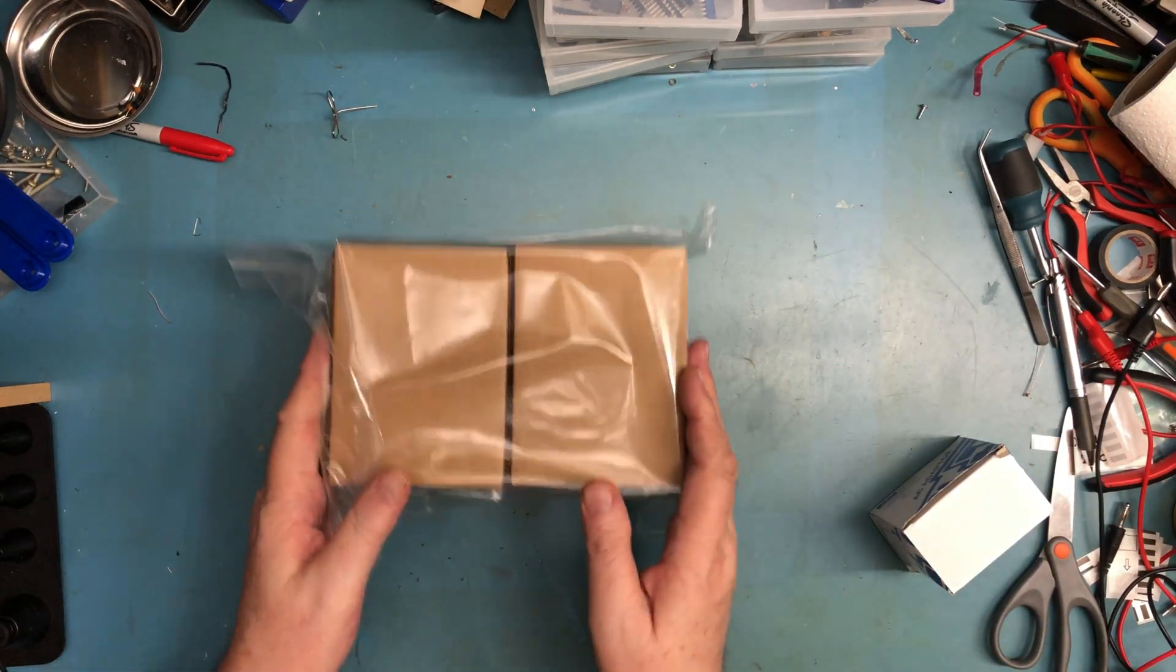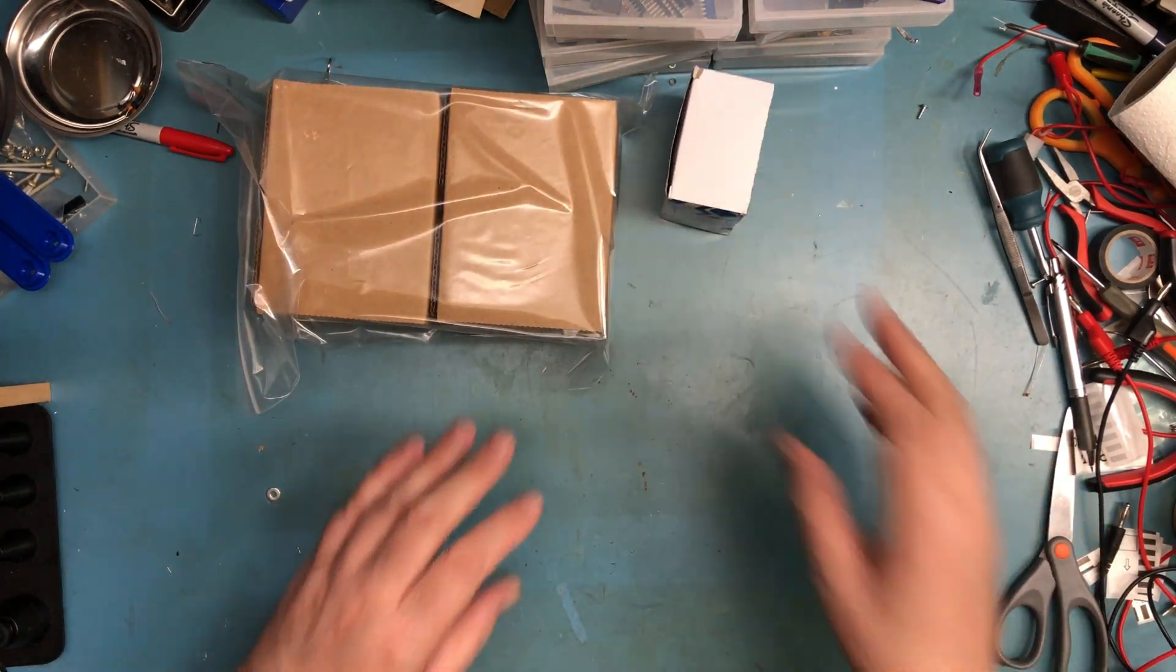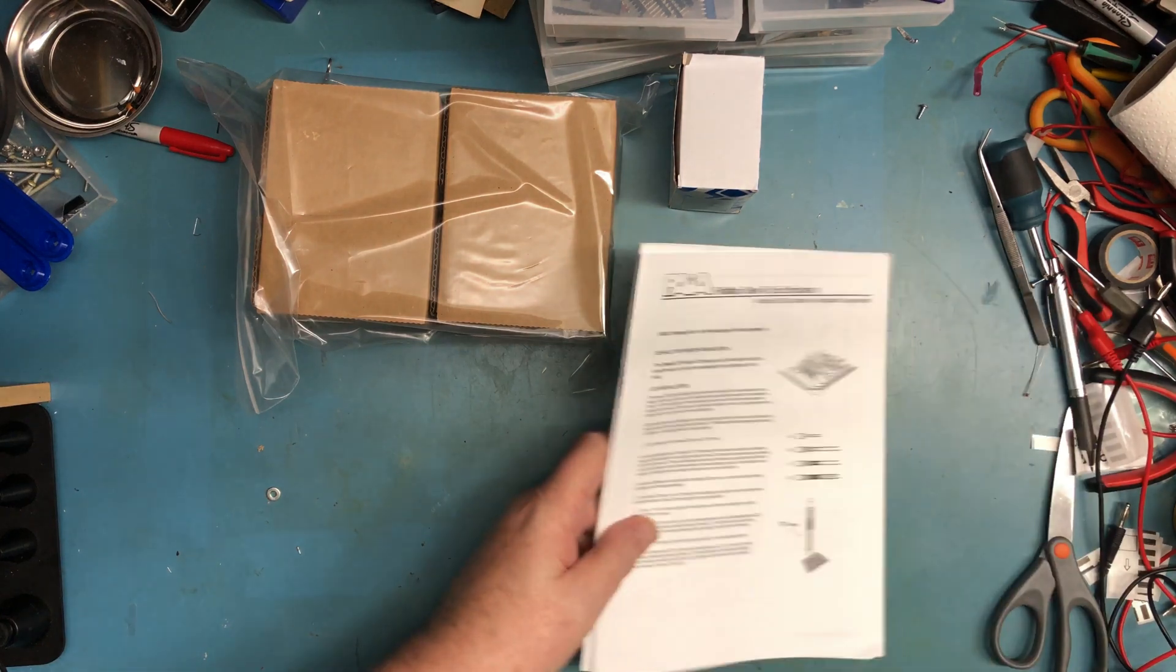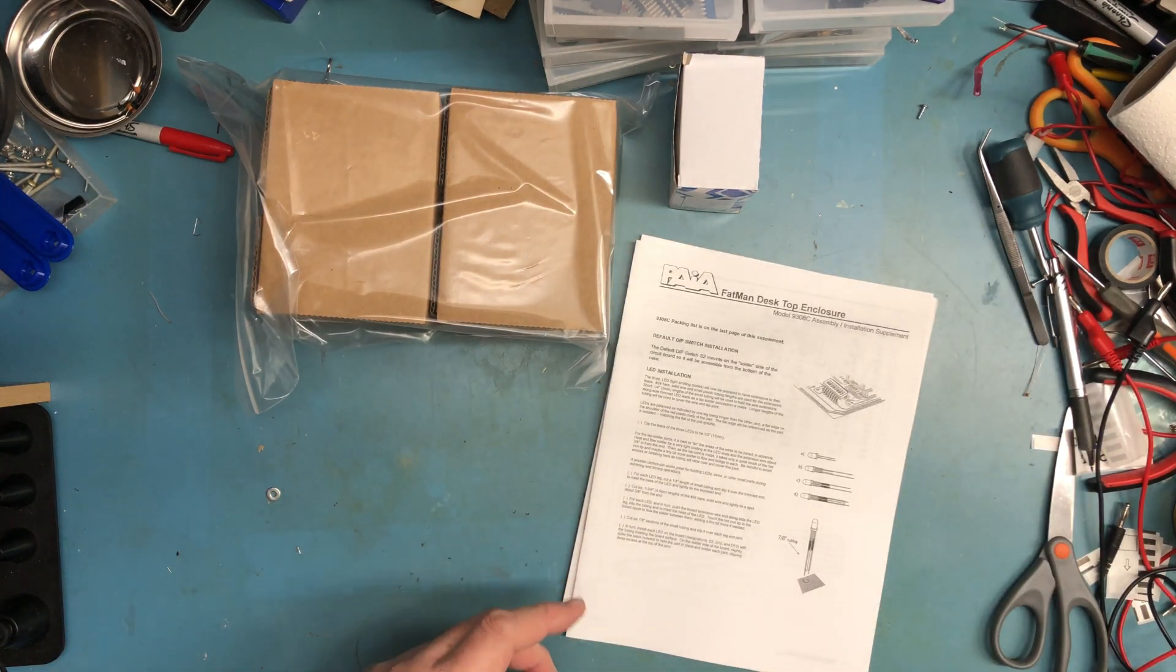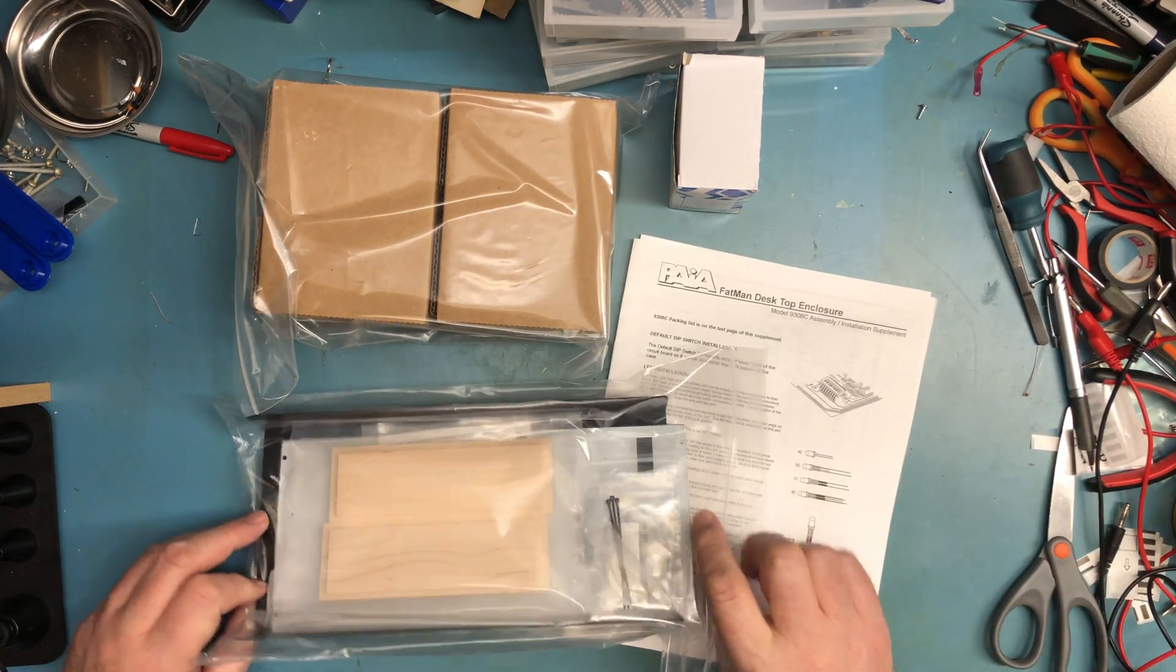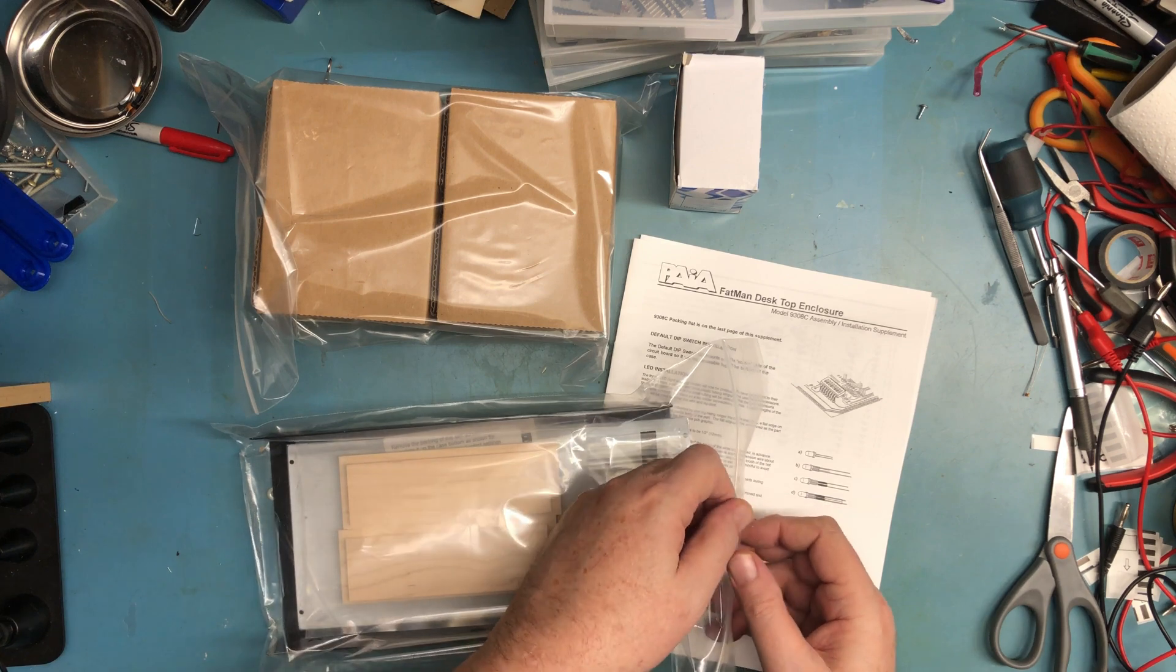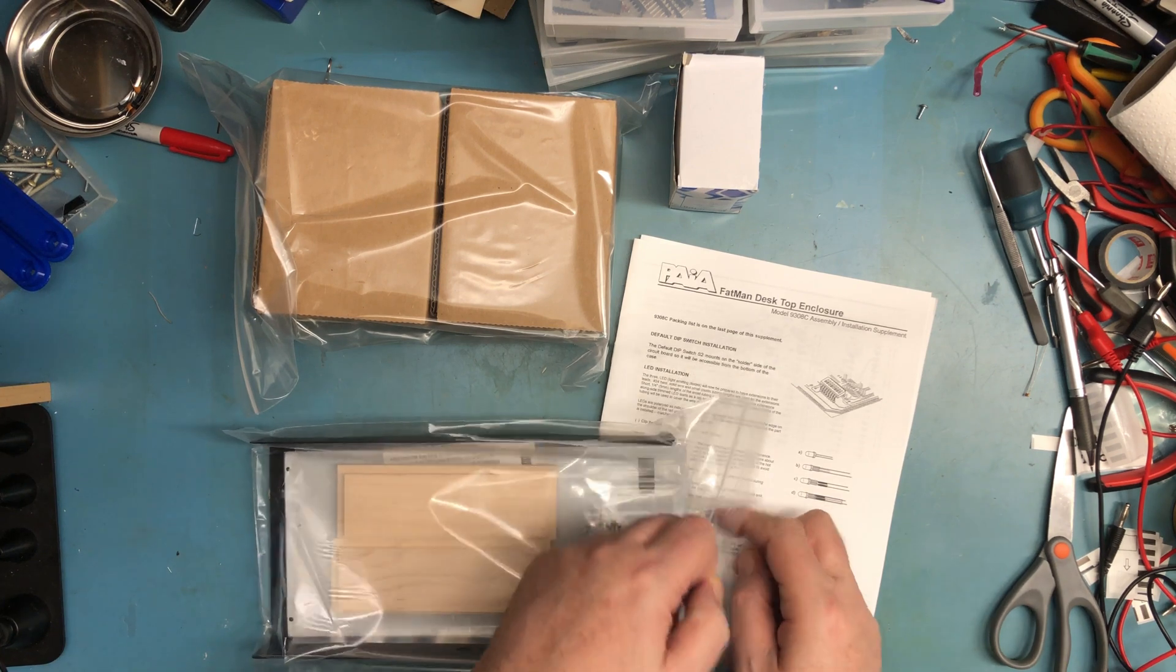So two hefty boxes of material, power adapter, case components. I'm guessing the PCB is probably in this bag as well. Let's just take a look.